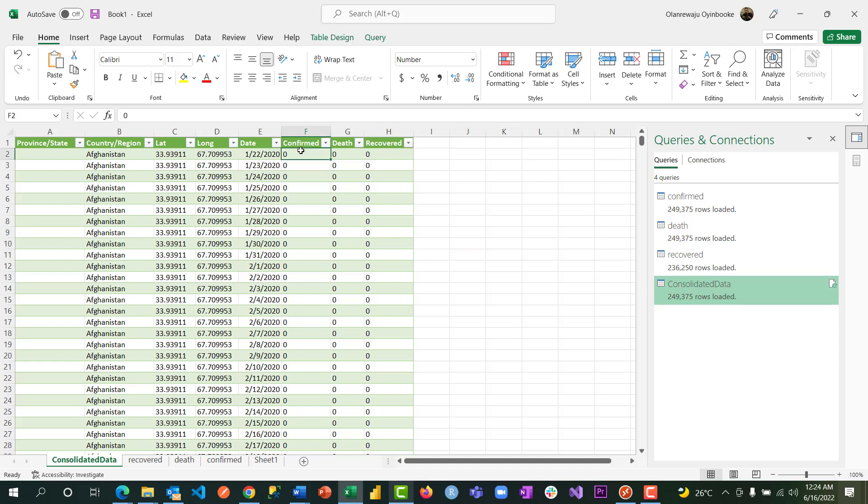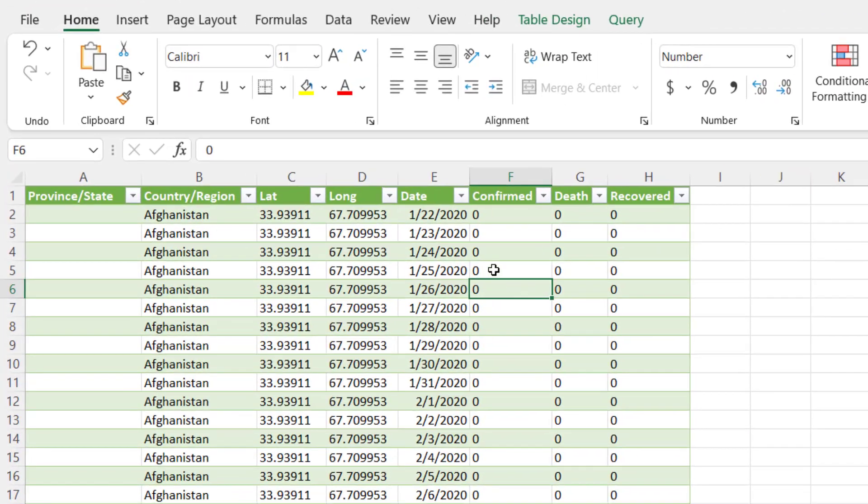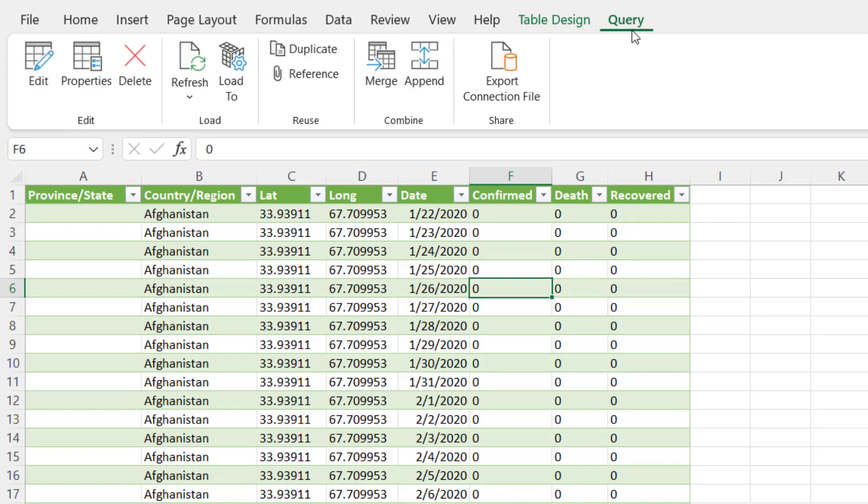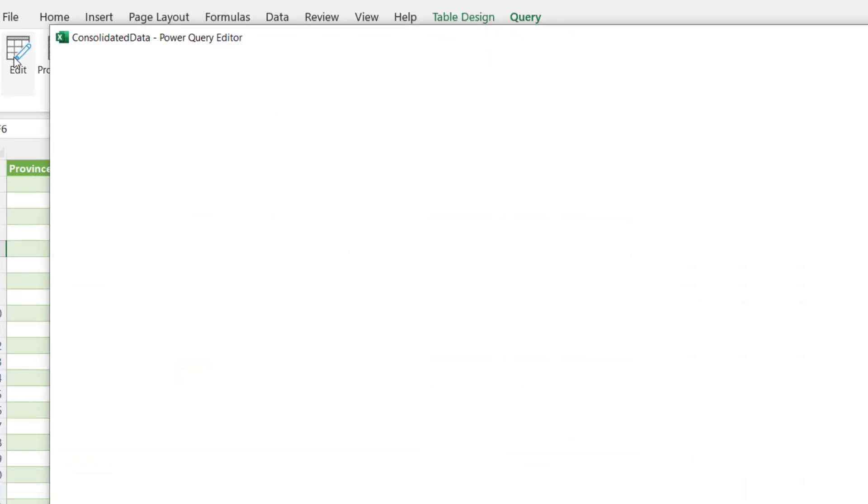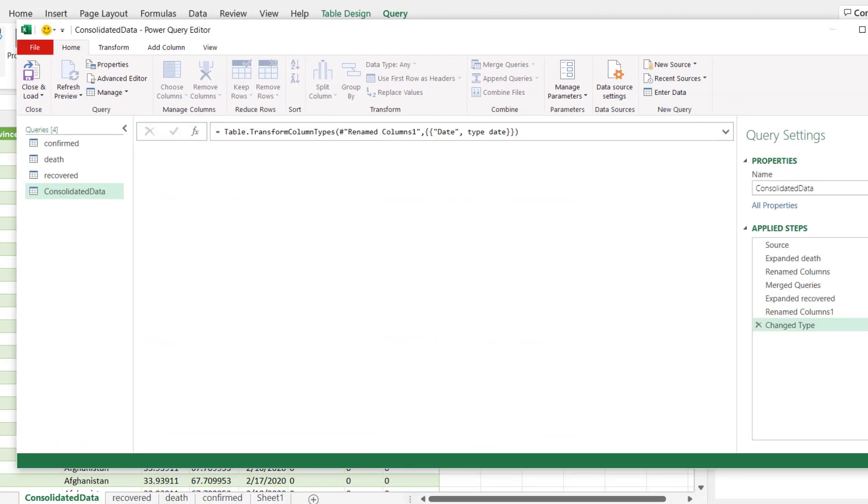So one of the things I'm going to do right now is, as you can see, this confirmed cases is a number, but numbers should not be towards the left - they should always be towards right. Meaning one word, that this is not a number. I have to go back to the query by going to Query here and go to Edit.